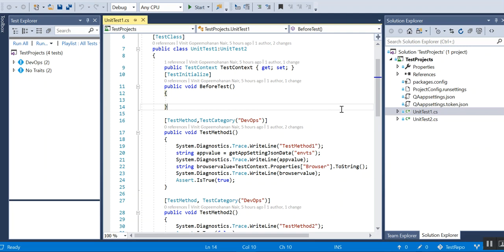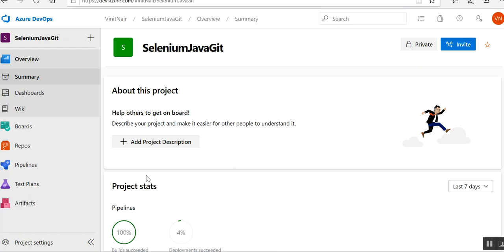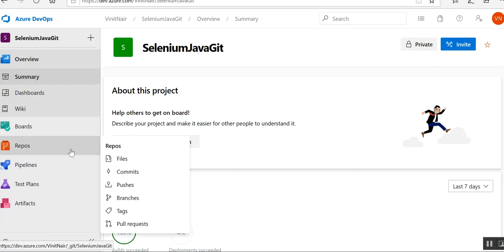It's just a normal test — I haven't done any browser setup or anything like that — just to make sure that it runs in the pipeline. For this, I am using a project config dot run settings file, which is one of the things I have added to the project. I have pushed this to GitHub, so my repository is GitHub only. That's the basic project setup.